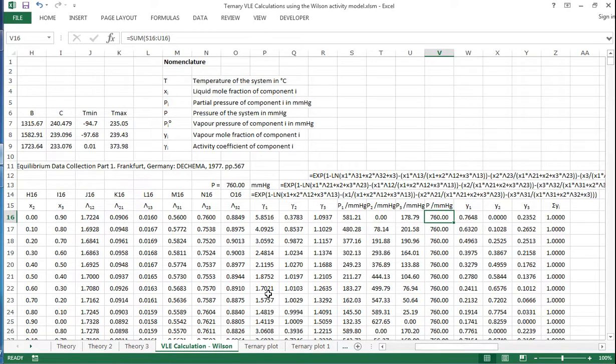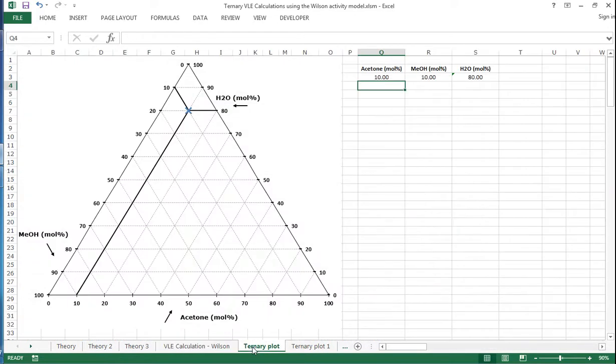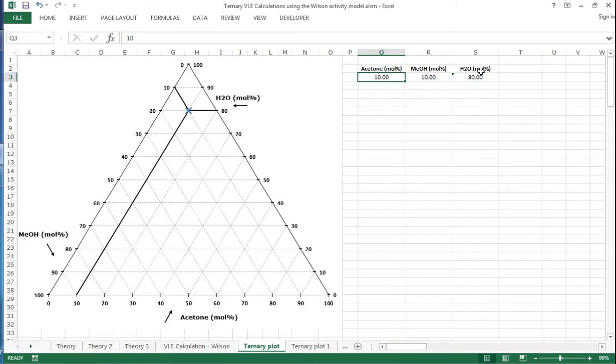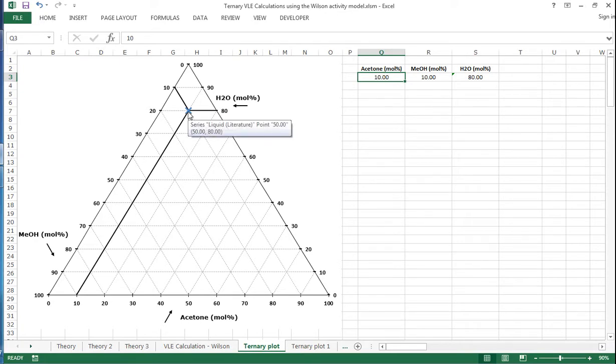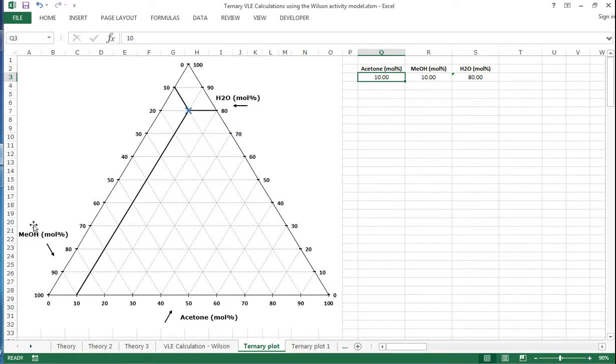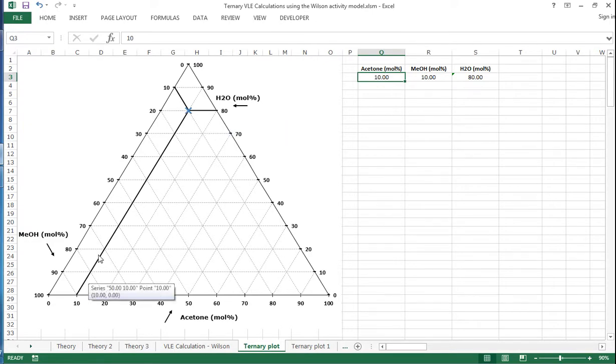Now to plot this data out, we're going to use a ternary plot. So here's an example where we can plot the mole percent of acetone, methanol and water, and it will give us a point on the ternary plot. So here we have for 80% water, we follow the line across here, we see that meets the data point here. For the methanol axis, we have to follow the lines going down this way, and for the acetone, we follow the axis along here.